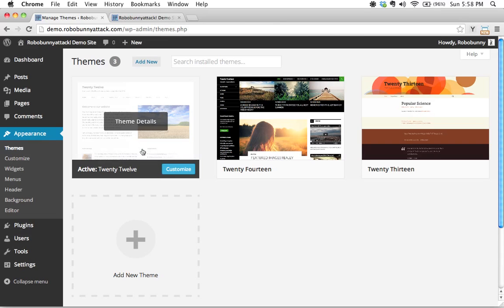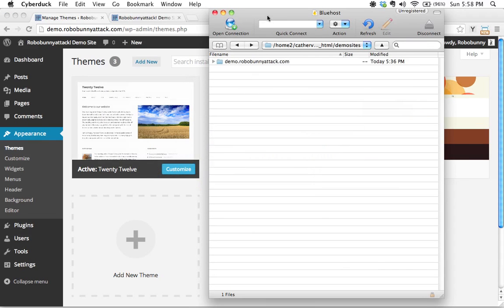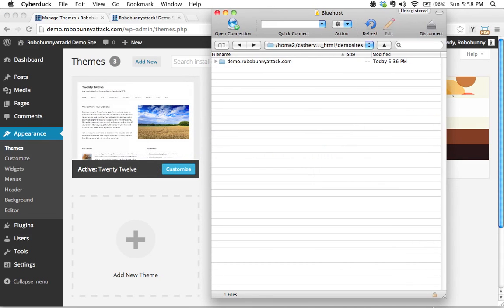In order to do that, I'm going to have to switch over to Cyberduck or to your preferred FTP client. And we're going to have to go in here and start creating a few files and folders. There's not a lot to create, so we'll just take it step by step.